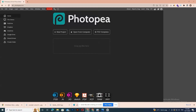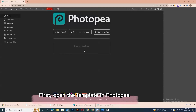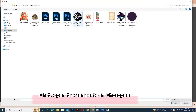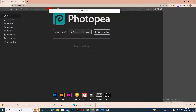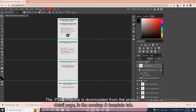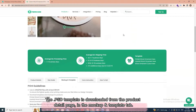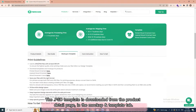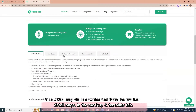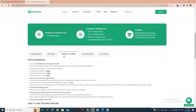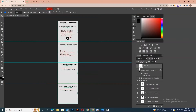Let's start. First, open the template in Photopia. The template is downloaded from the product detail page in the mockup and template tab. When opened, you will see the guide note.